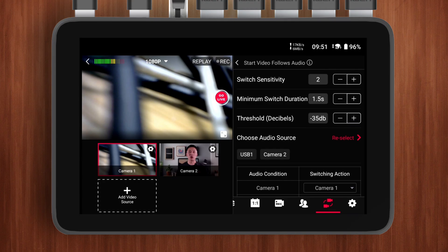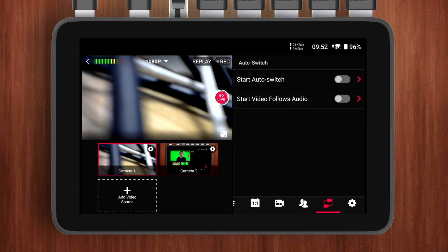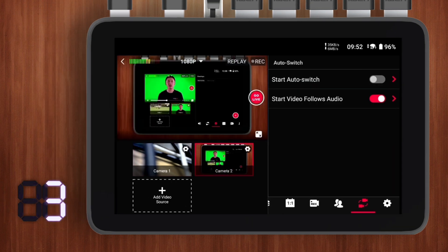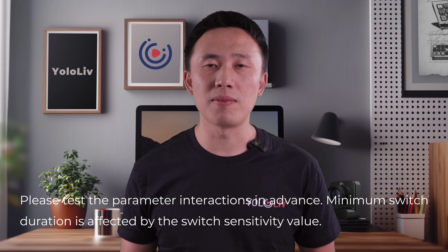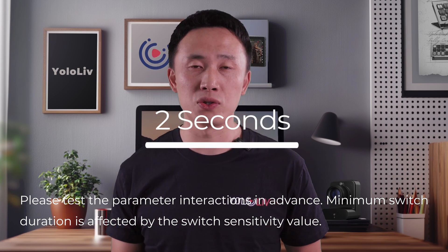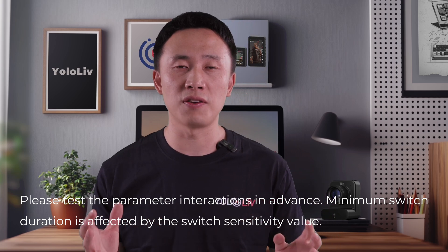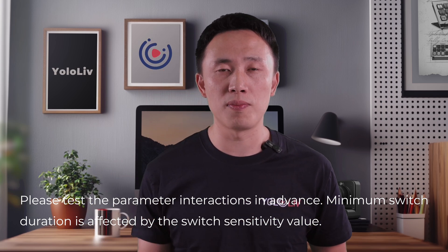Frequent and rapid scene switching is often a key indicator of a live stream going out of control. While switch sensitivity and threshold can still potentially lead to unpredictability, the Minimum Switch Duration setting can help mitigate these risks. When set to 4 seconds, the video won't switch immediately when a sound is made — the current video will remain on screen for 4 seconds before switching to the source where the sound was made. In general, setting Minimum Switch Duration to 2 seconds is most suitable, though a faster-paced live stream may benefit from a shorter duration.